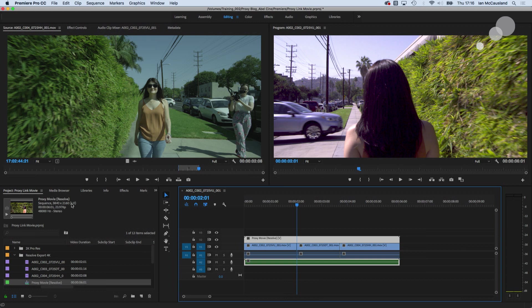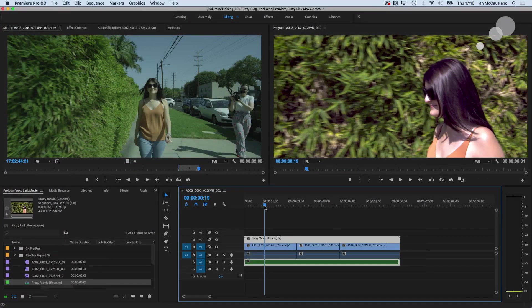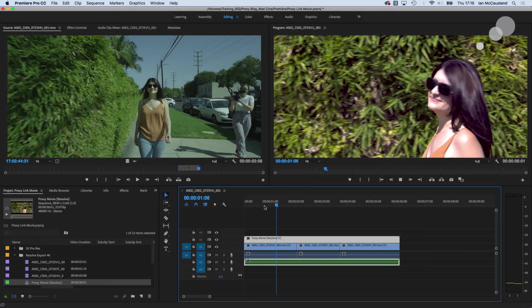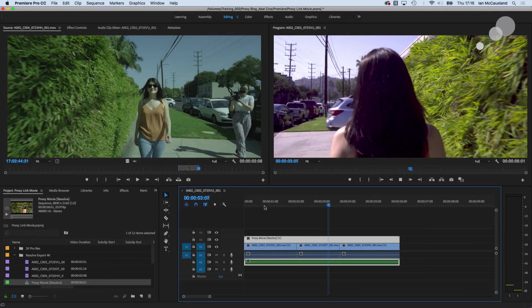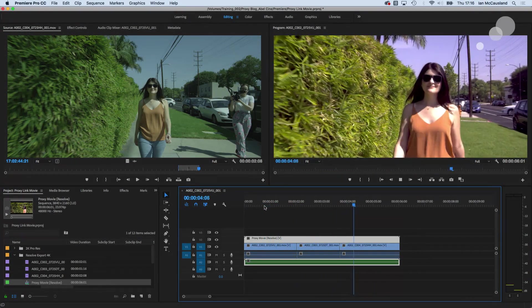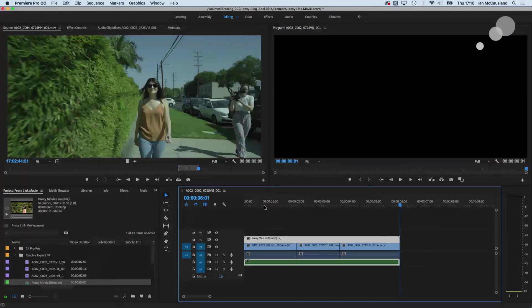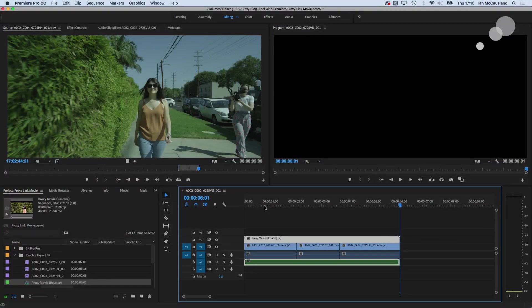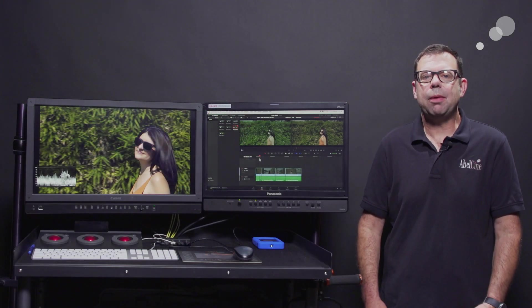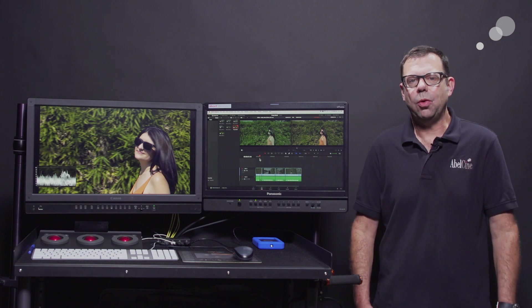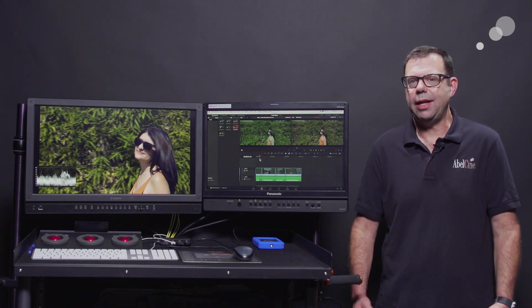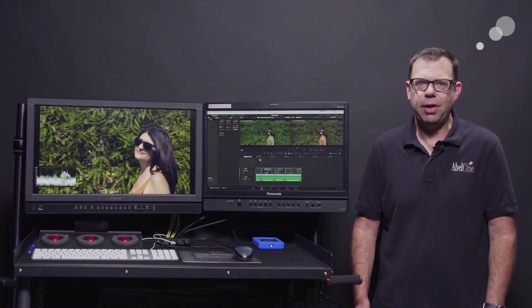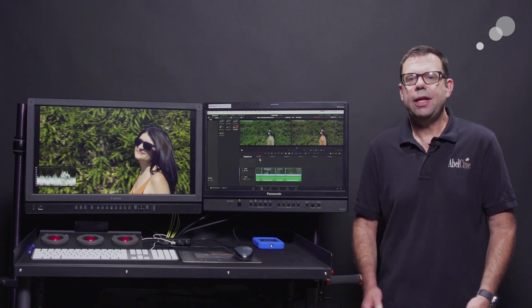that wraps up my look at how to simultaneously record a proxy and a high resolution and high data rate file in a camera. I use the red because this functionality is built into it but if you have any camera that is capable of a proxy and a higher resolution or data rate file this workflow will apply as well.